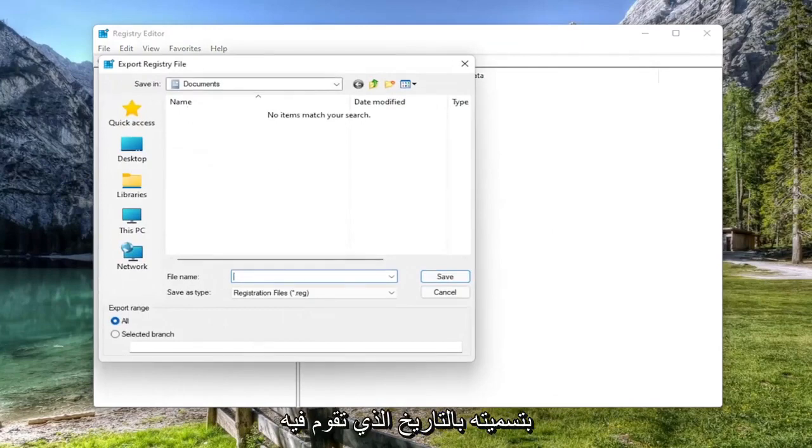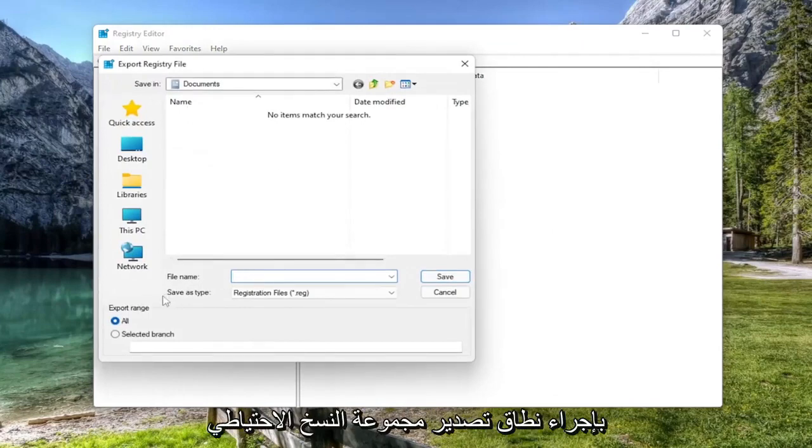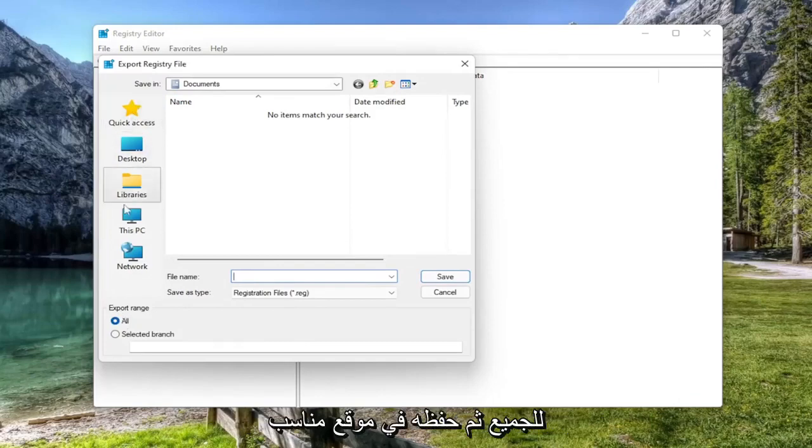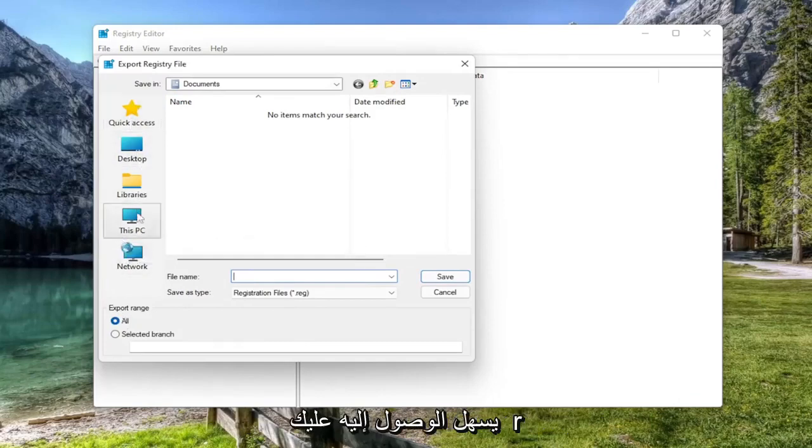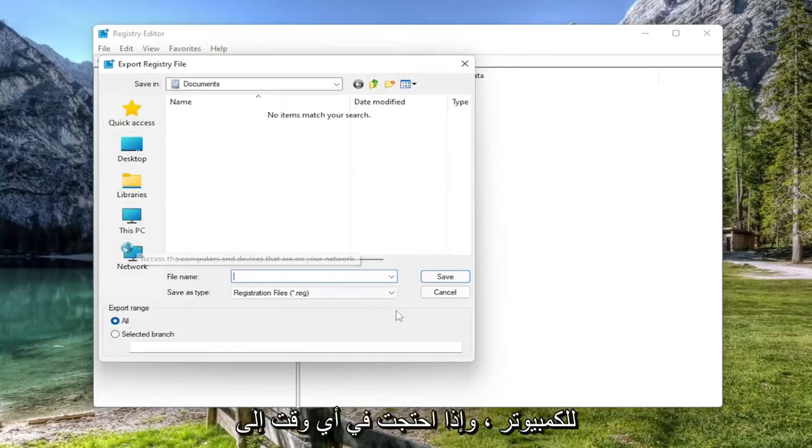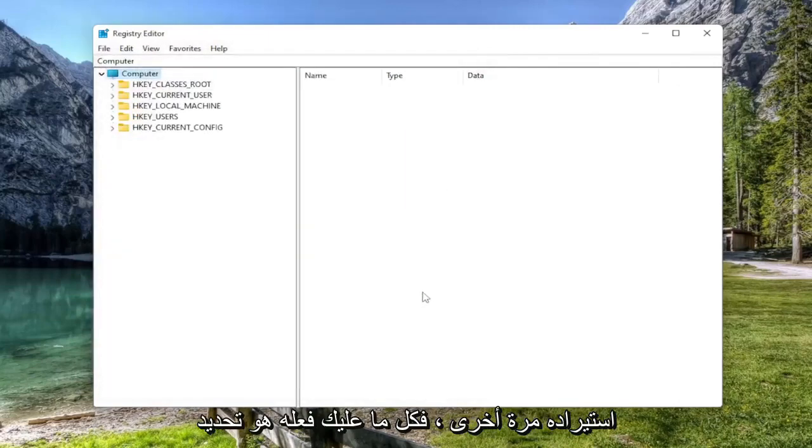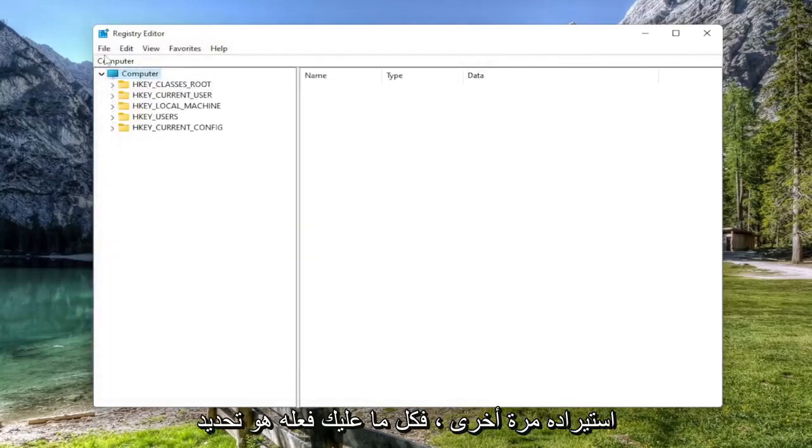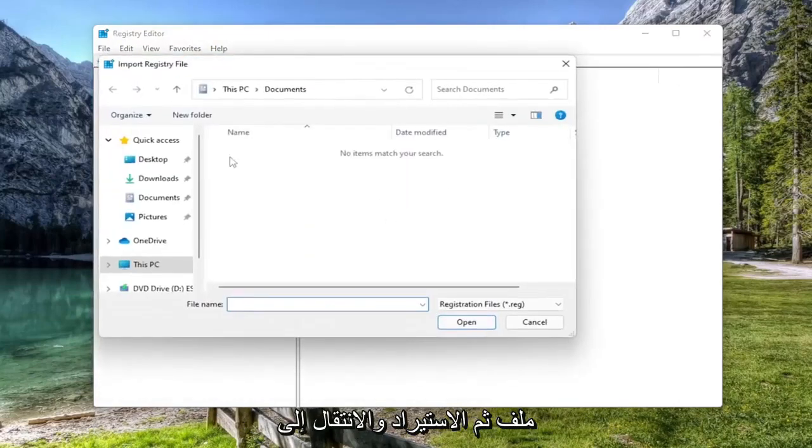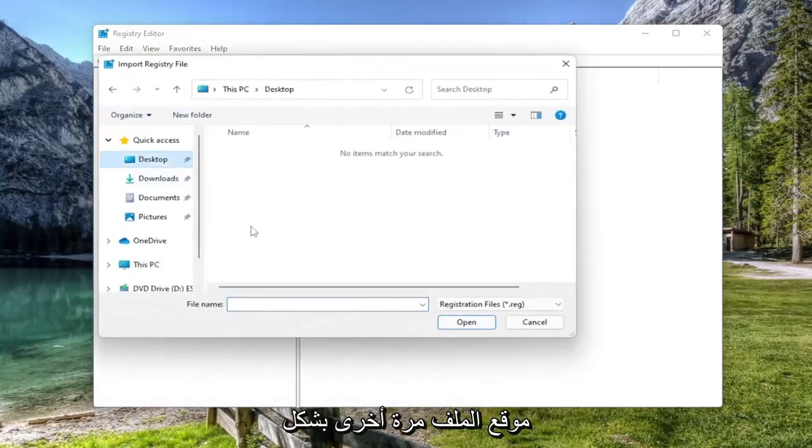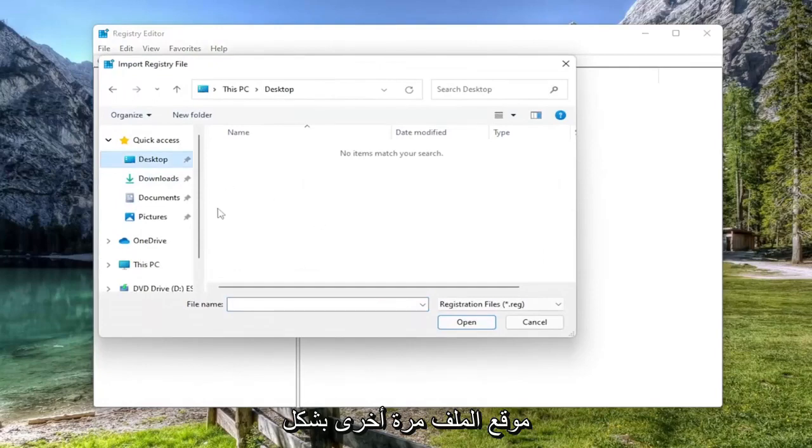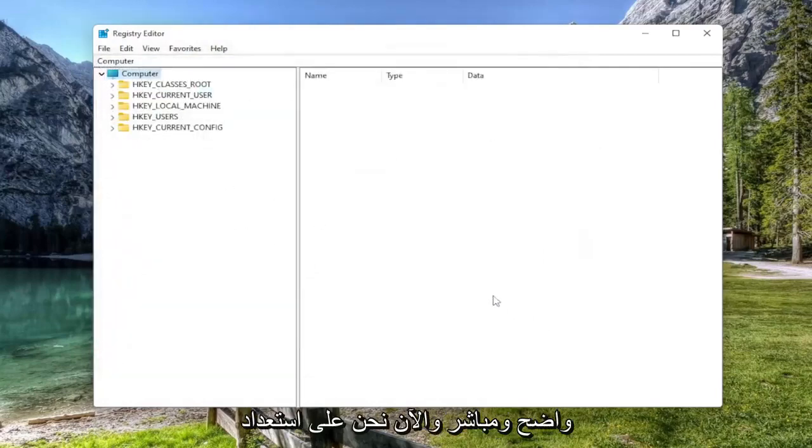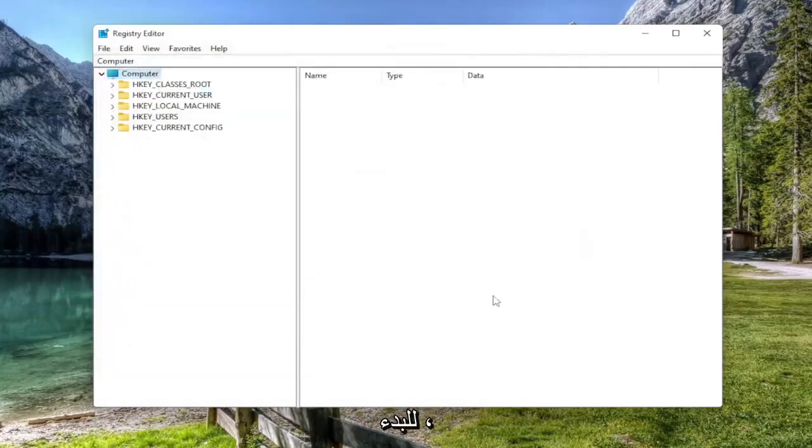For the file name, I'd recommend naming it the date in which you are making the backup. Set export range to All and then save it to a convenient and easily accessible location on your computer. If you ever need to import it back in, select File and then Import and navigate to the file location. Pretty straightforward. Now we're ready to begin.